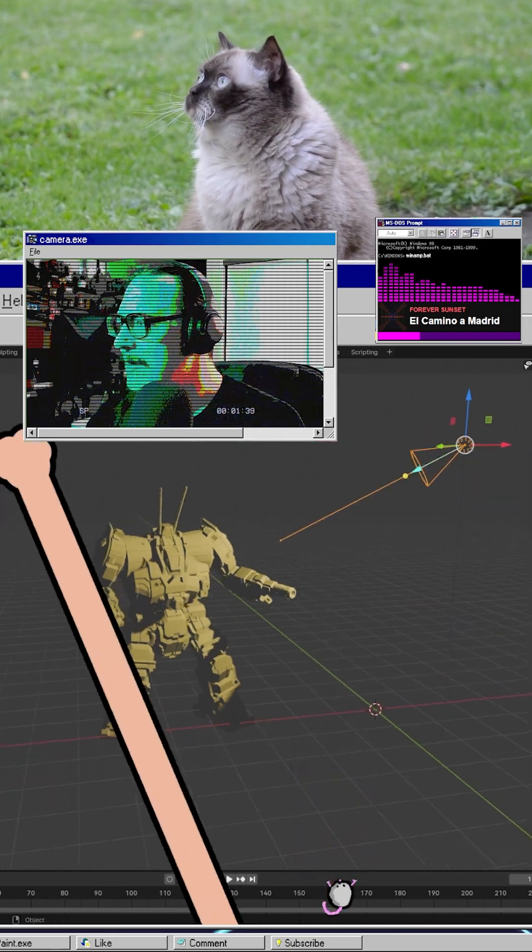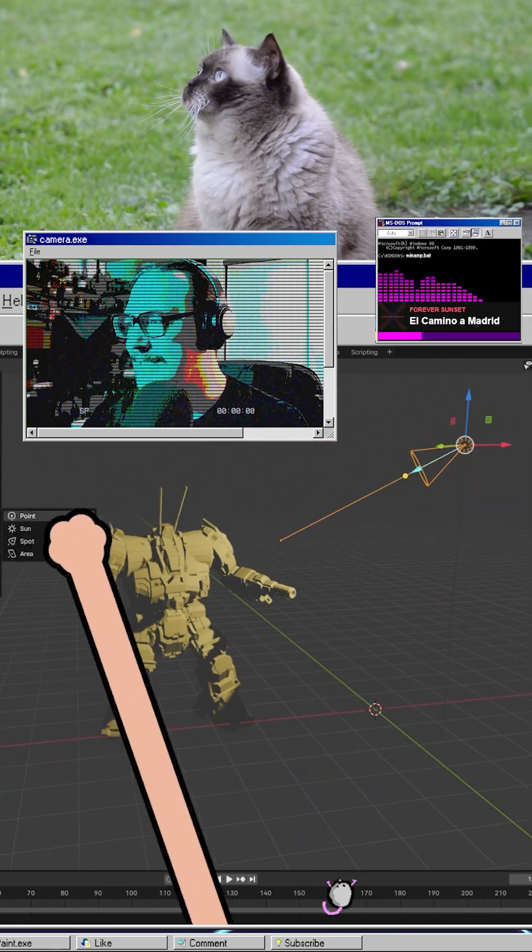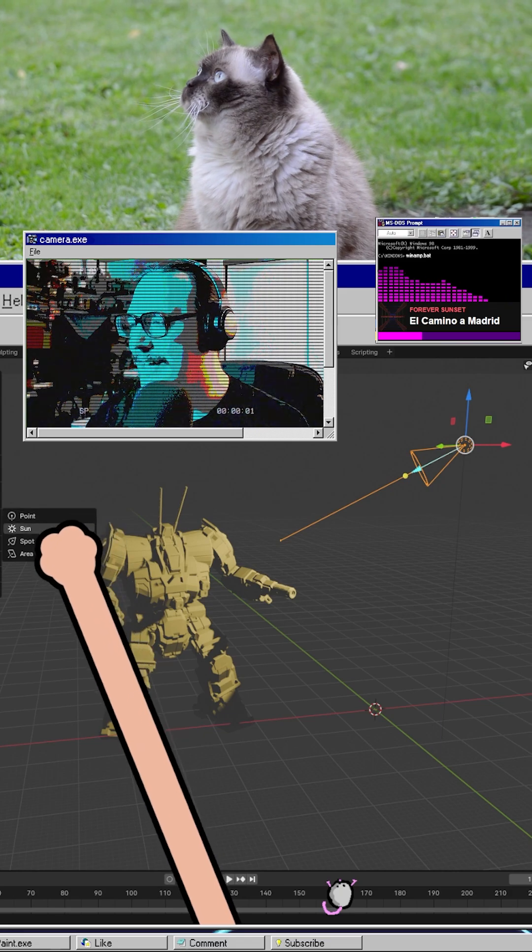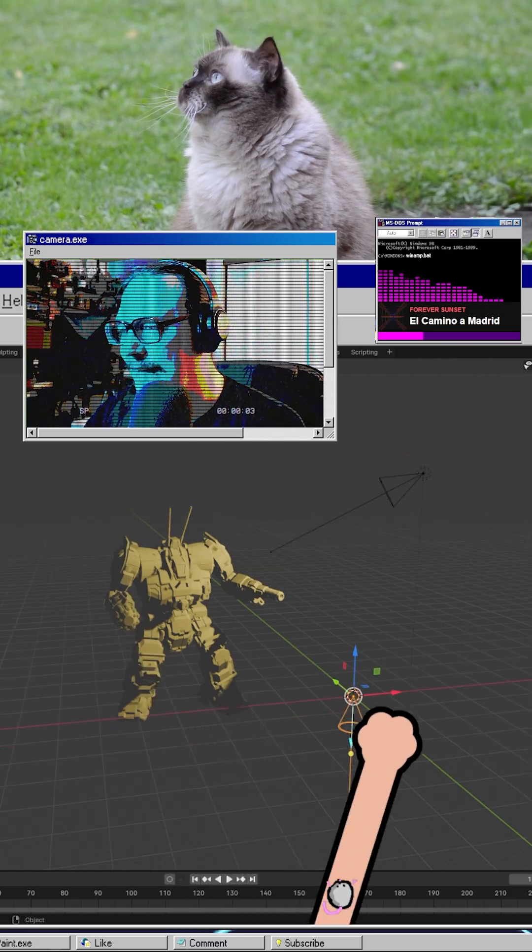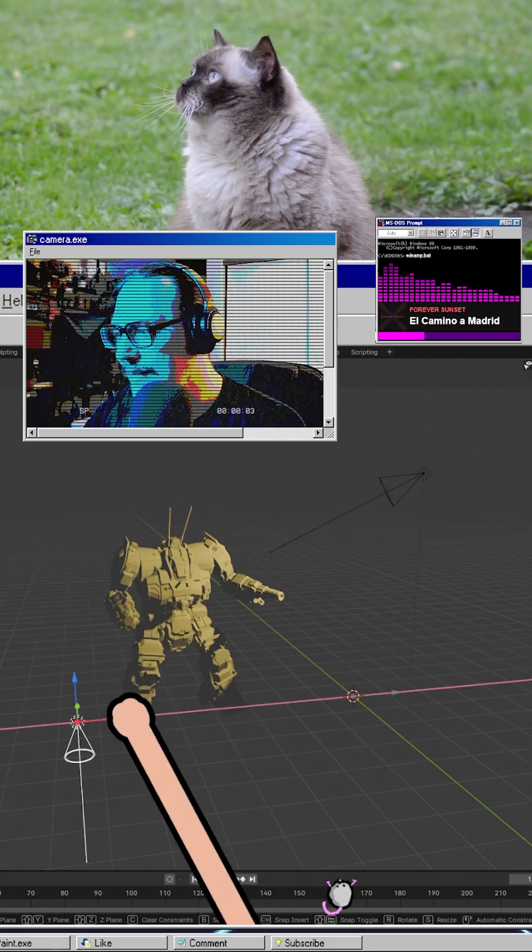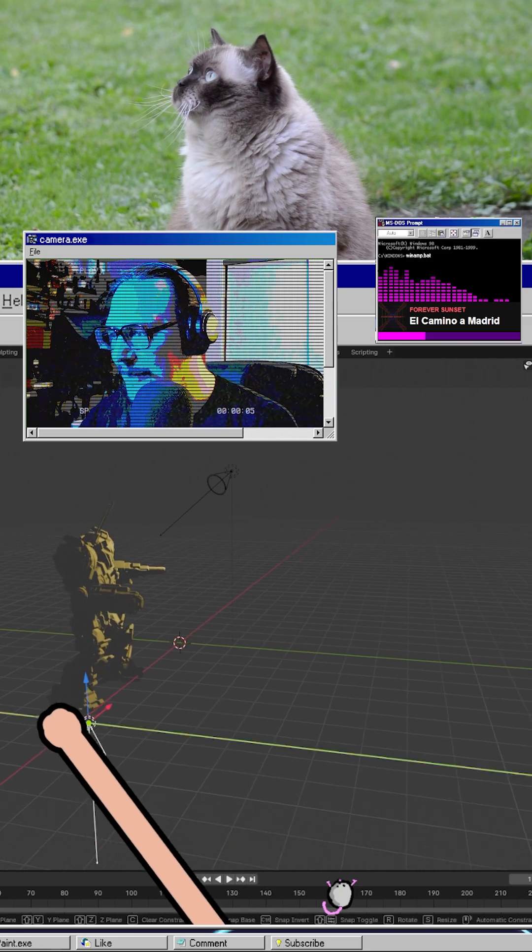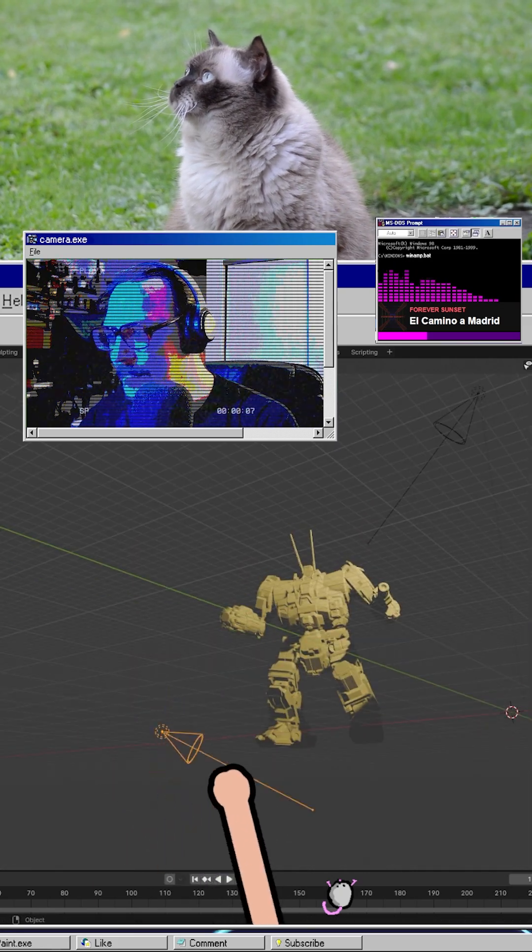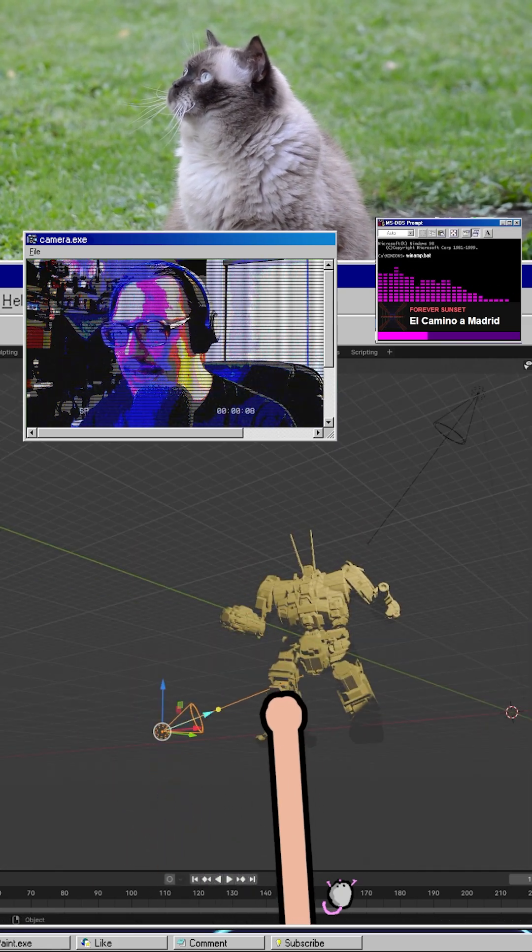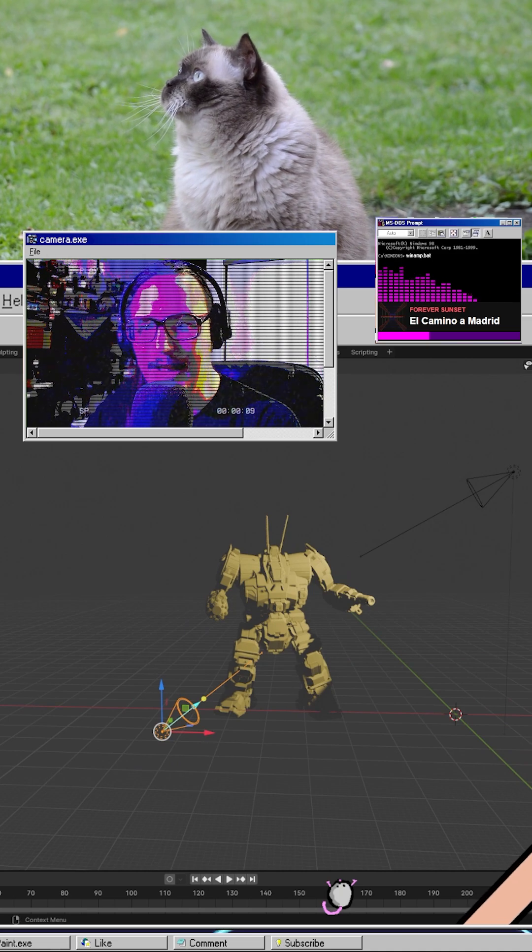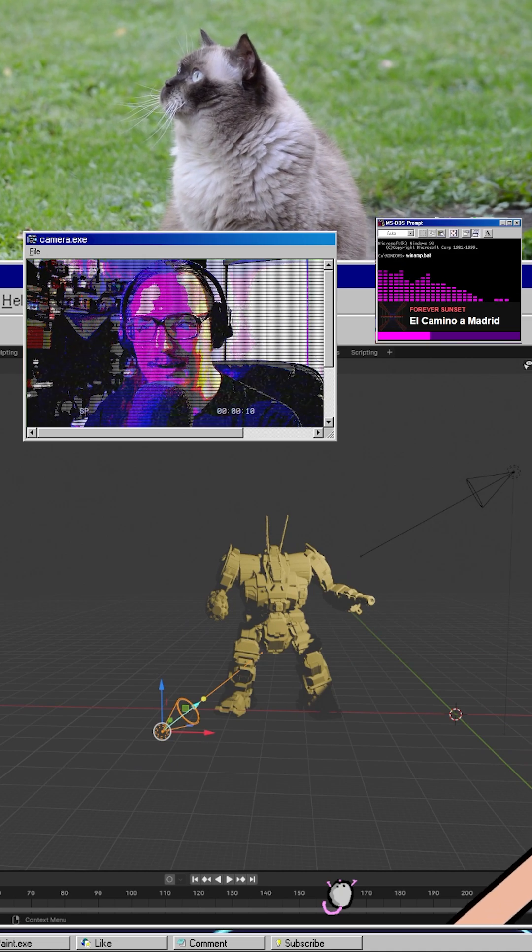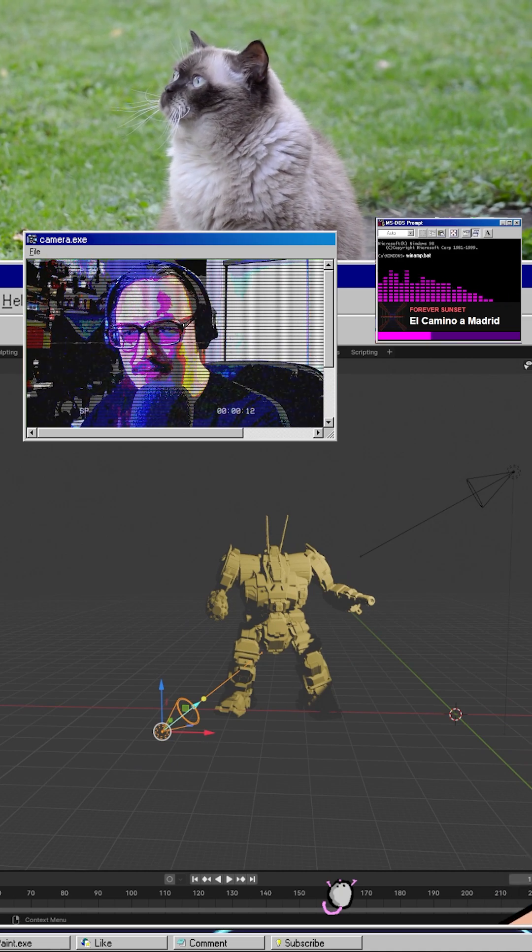We can even come in here and add like a second light and a secondary color. So let's do another spotlight. Let's put it down by the feet, drag it forward. Maybe we'll go for like a purple light of some sort. And we'll go 100,000 watts, make it a little weaker.